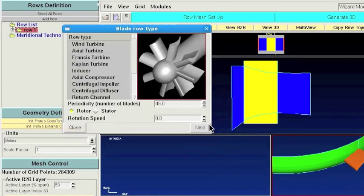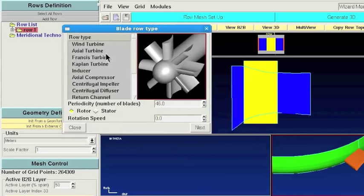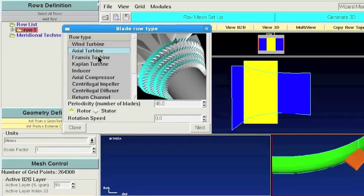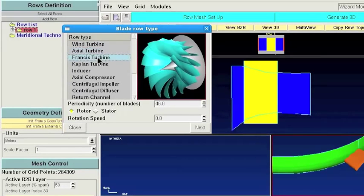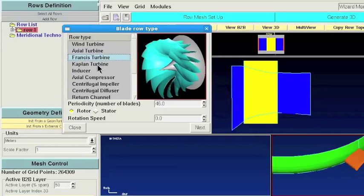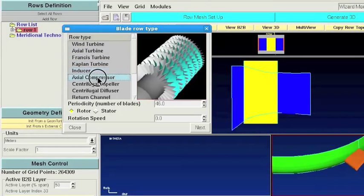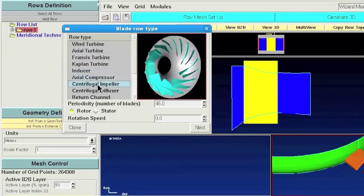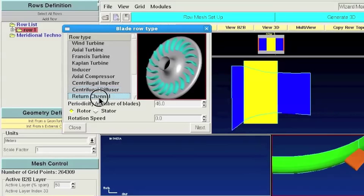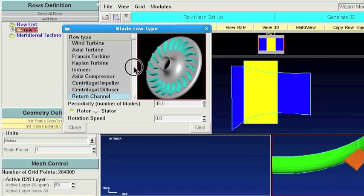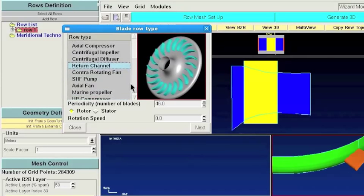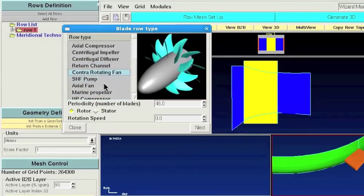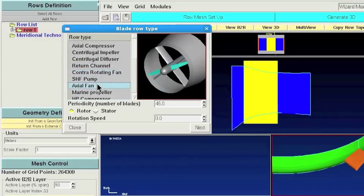Where you will have to select one of the different configurations depending on your blade row type. As you can see we can do with AutoGrid different Turbomachinery configurations ranging from Axial to Radial or Mixed Flow configurations.